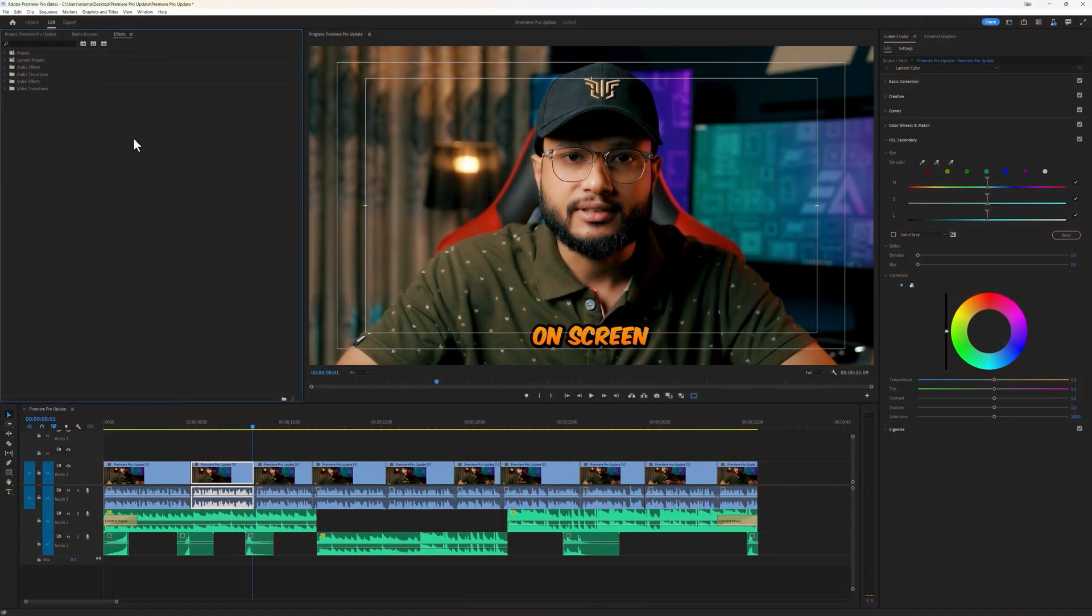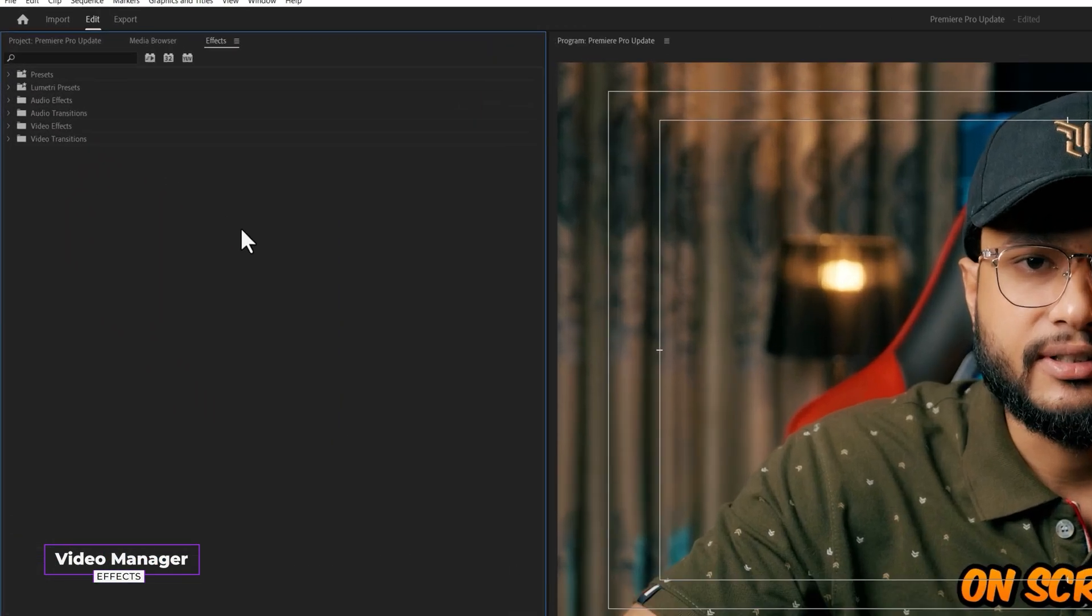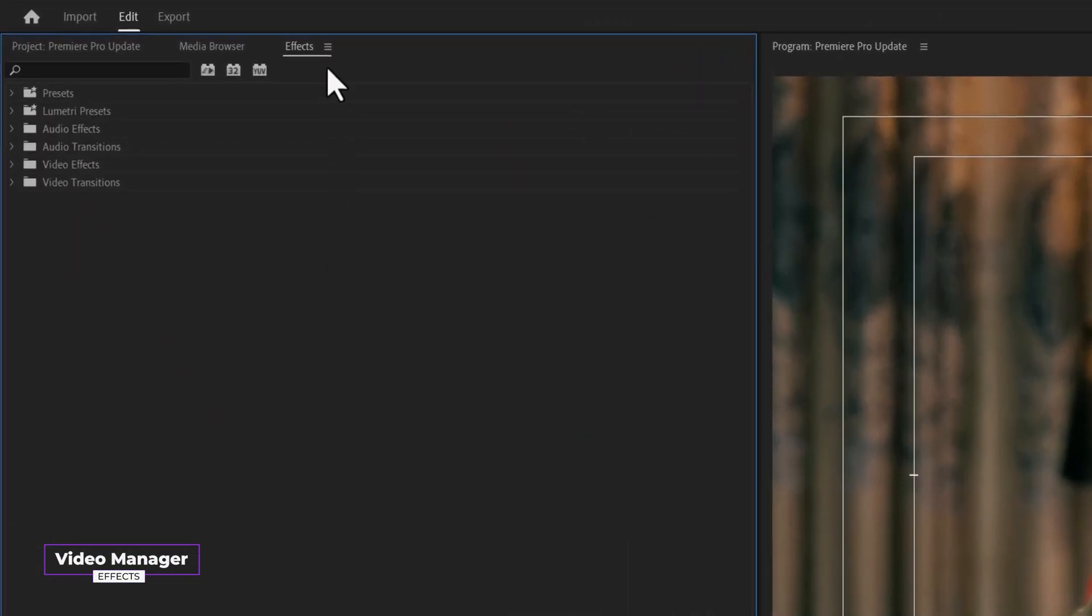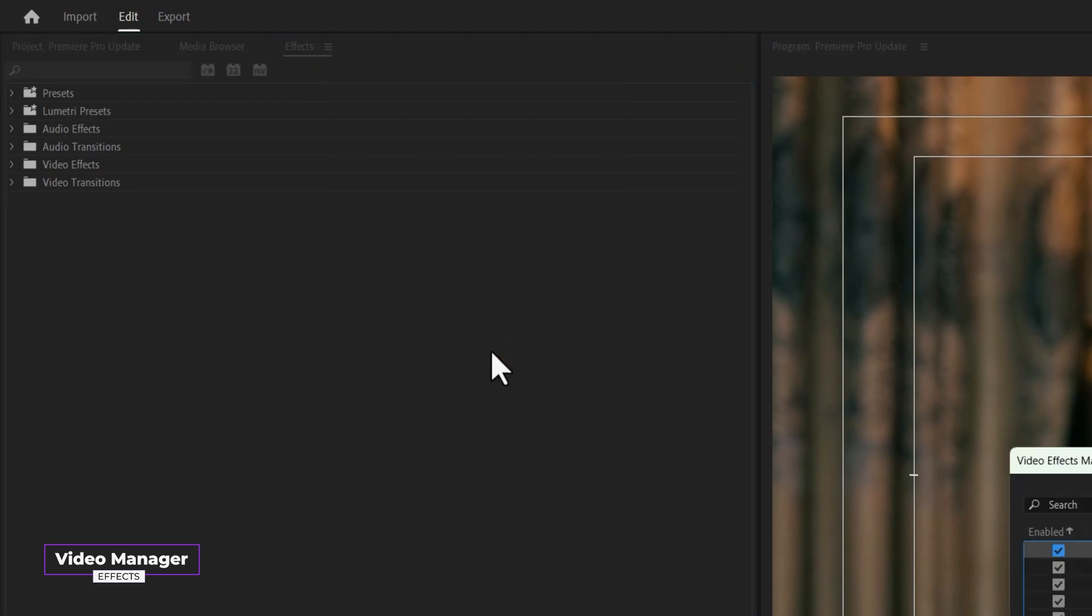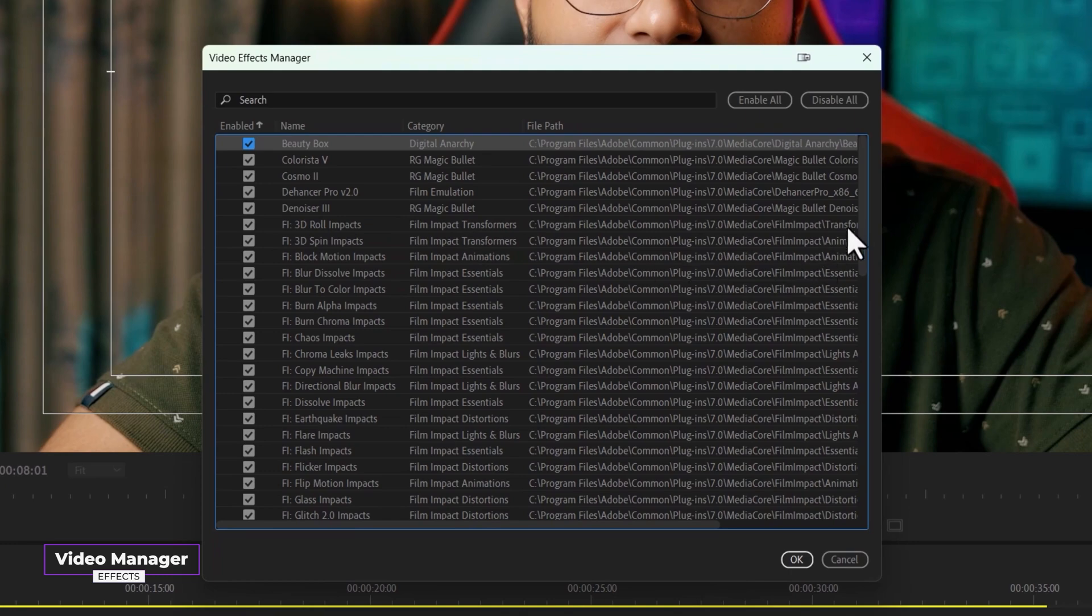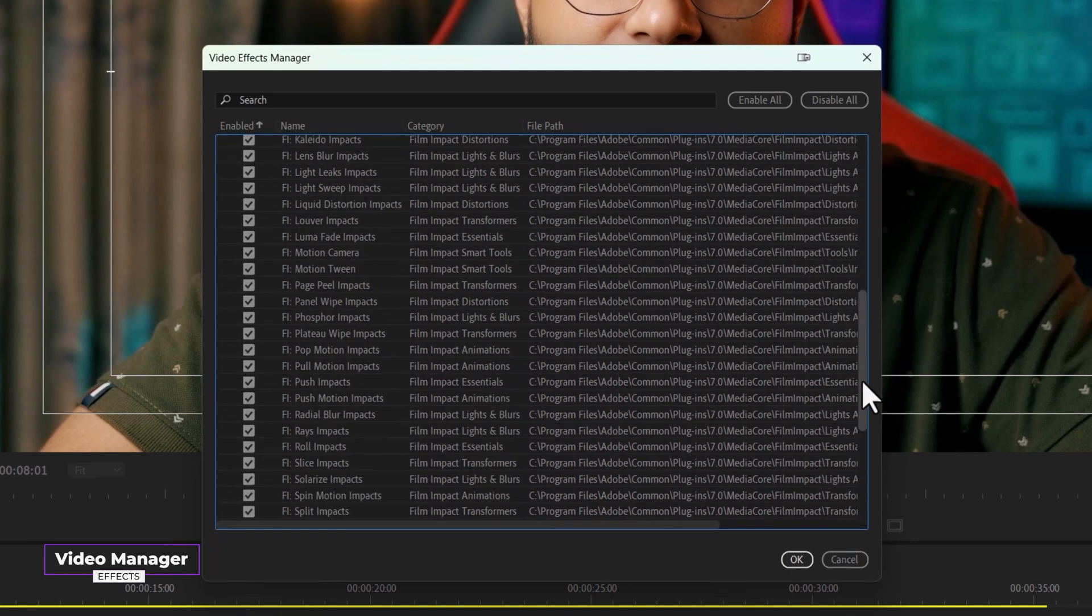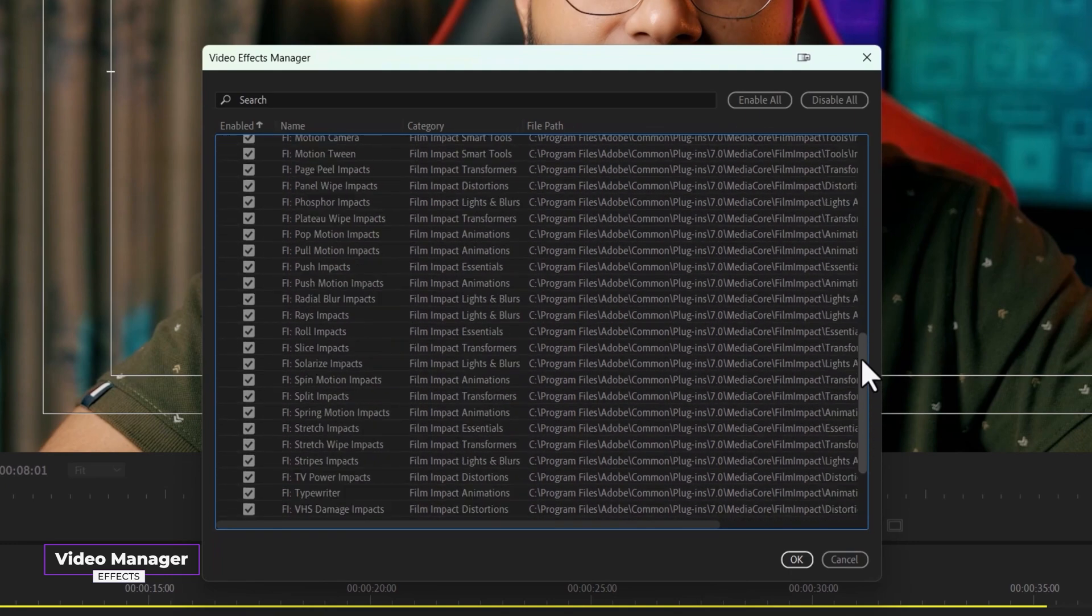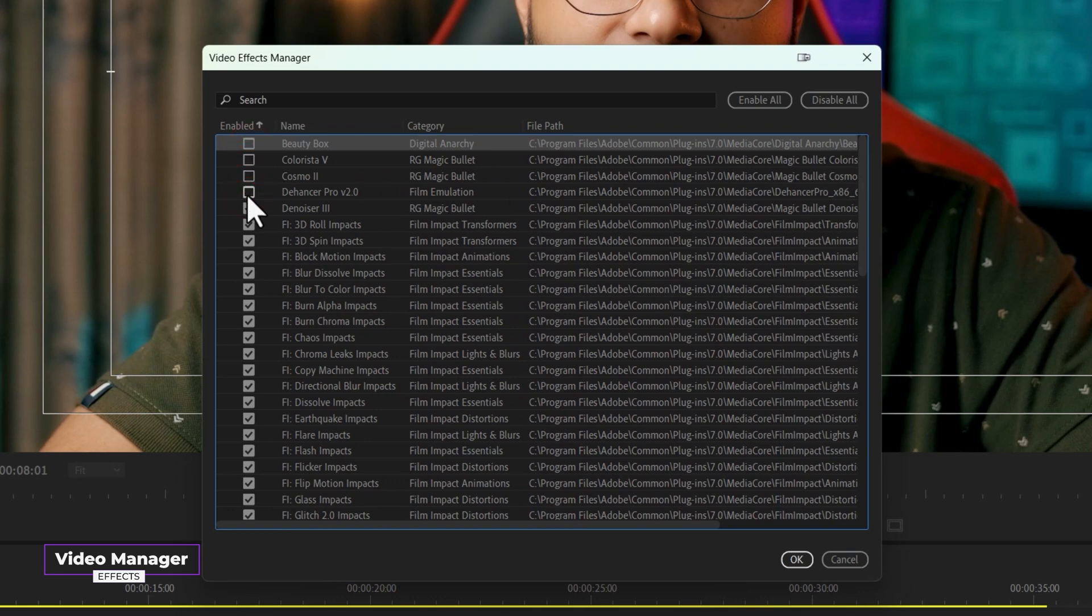There is a new feature inside Premiere Pro called Video Effect Manager. So inside the effects panel, click on this icon. Then open up Manage Video Effects. It will open the Video Effects Manager window. Here you will find all the video effects you have downloaded and installed. You can enable and disable your plugins and effects. So simply disable those effects that you want to disable and just click on OK.